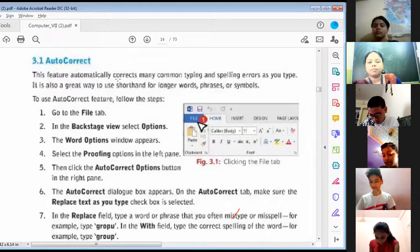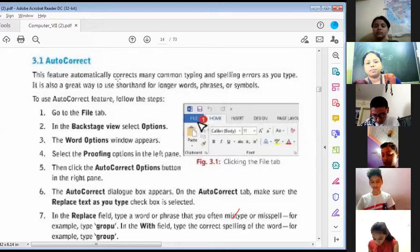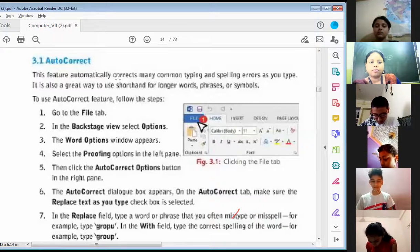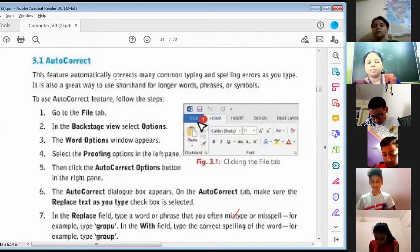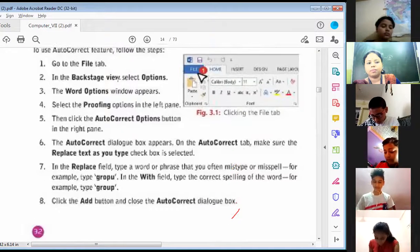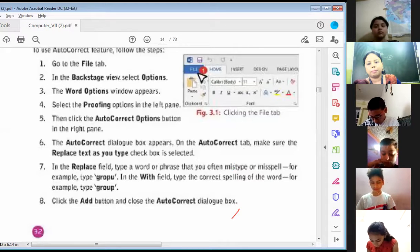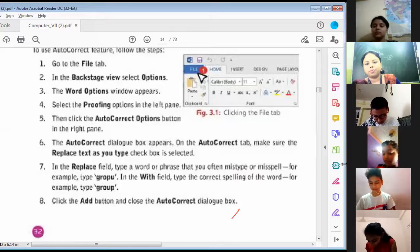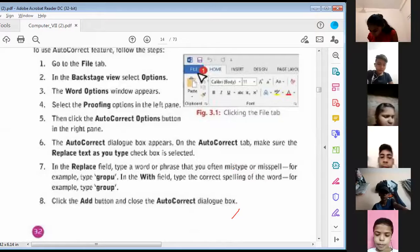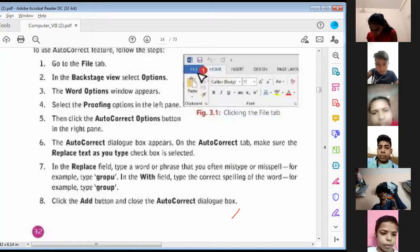To use the Auto Correct feature, follow the steps. Step one: go to the File tab. Step two: in the backstage view, select Options. Step three: the Word Options window appears. Step four: select the Proofing options in the left pane. Step five: then click the Auto Correct Options button in the right pane. Step six: the Auto Correct dialog box appears on the Auto Correct tab. Make sure the 'Replace text as you type' checkbox is selected.